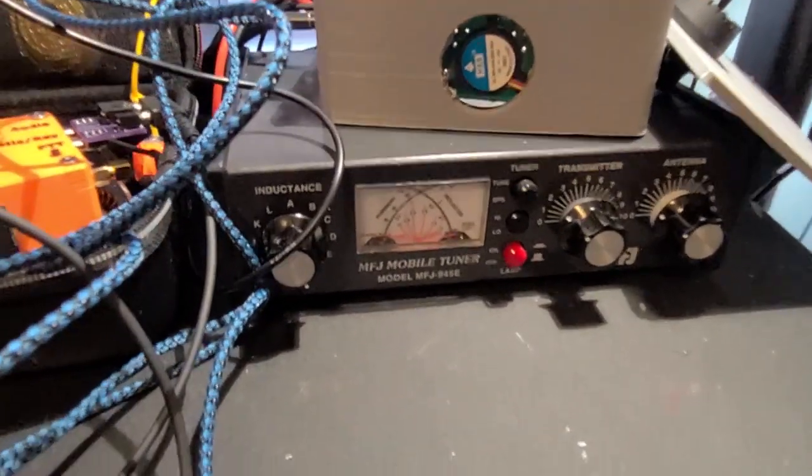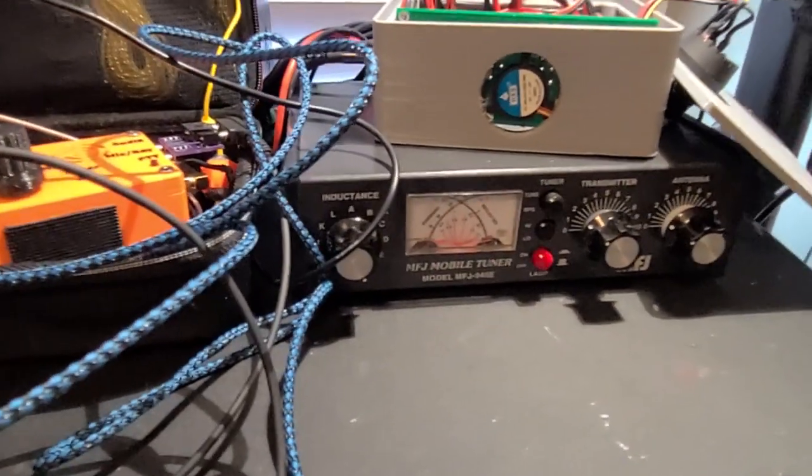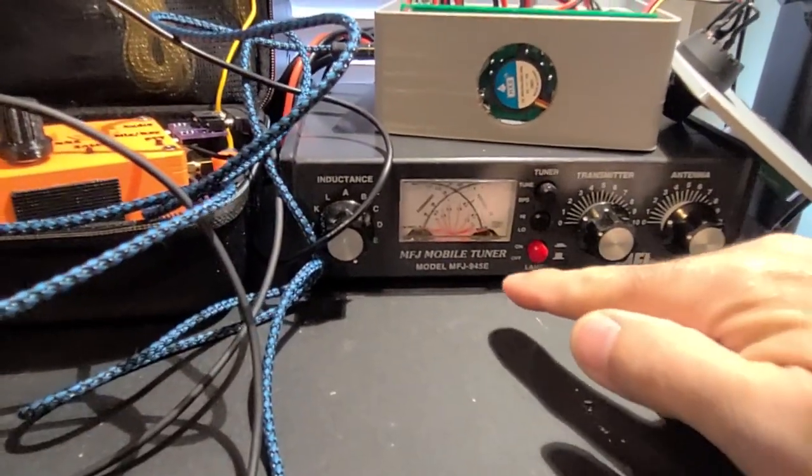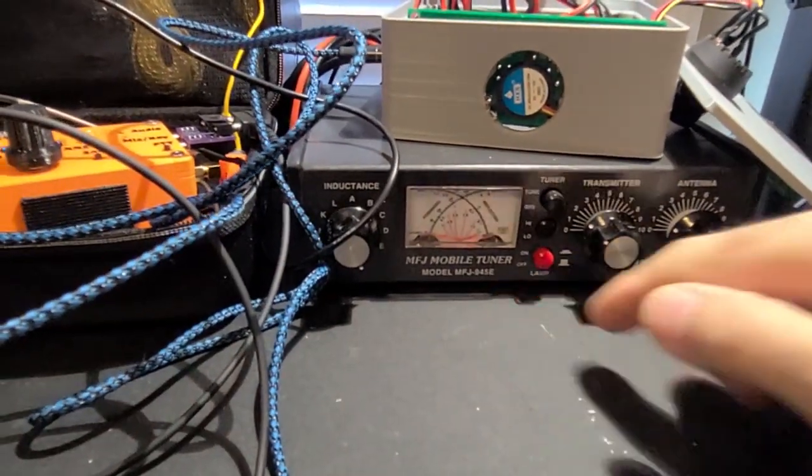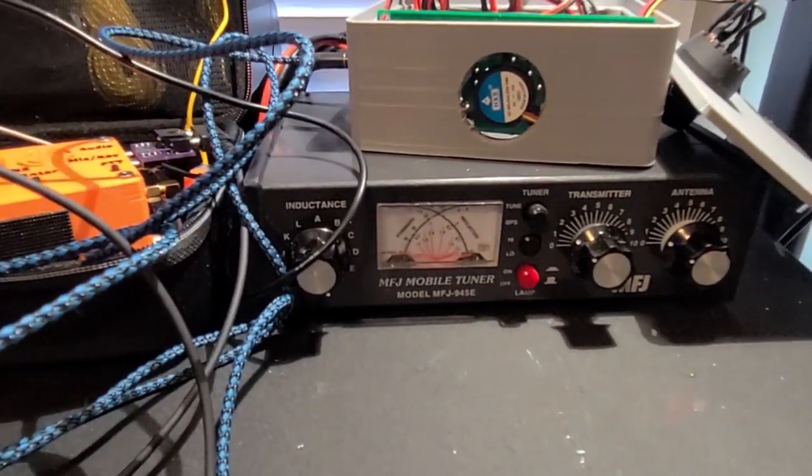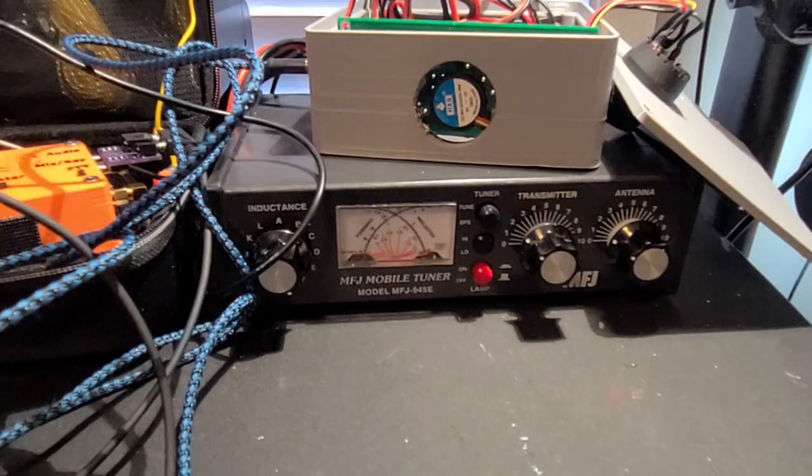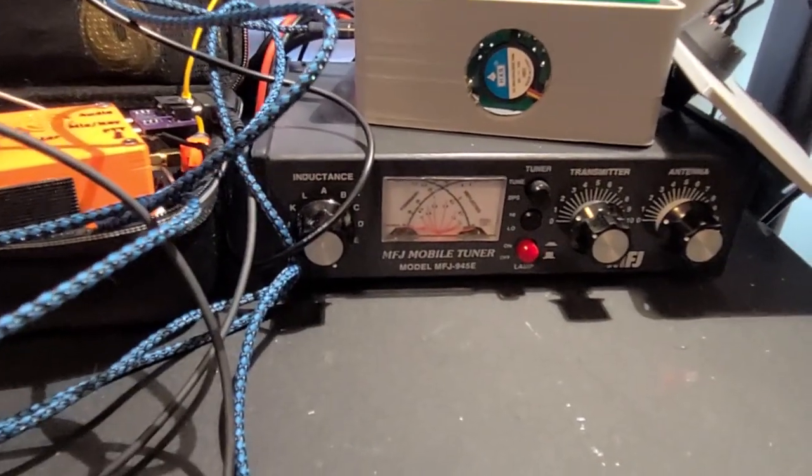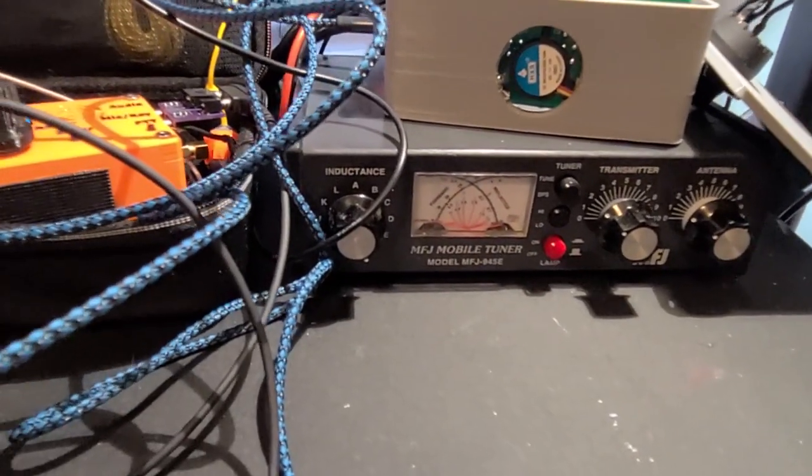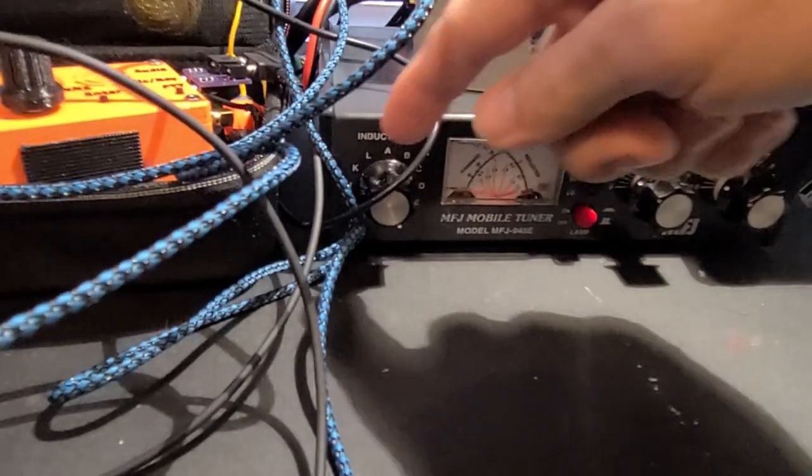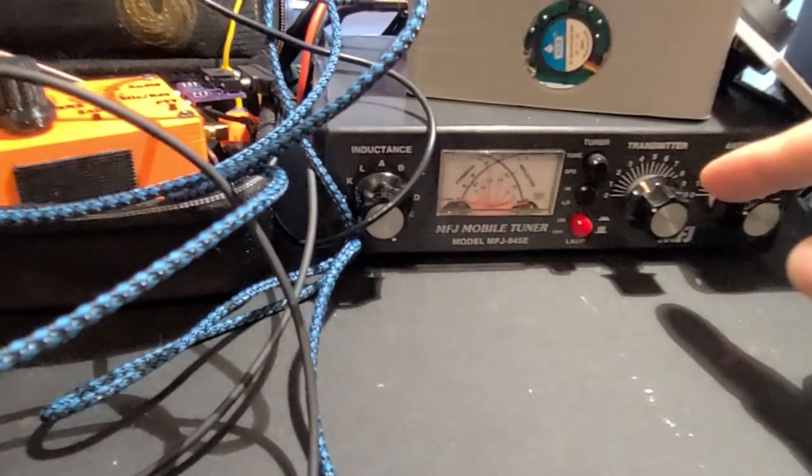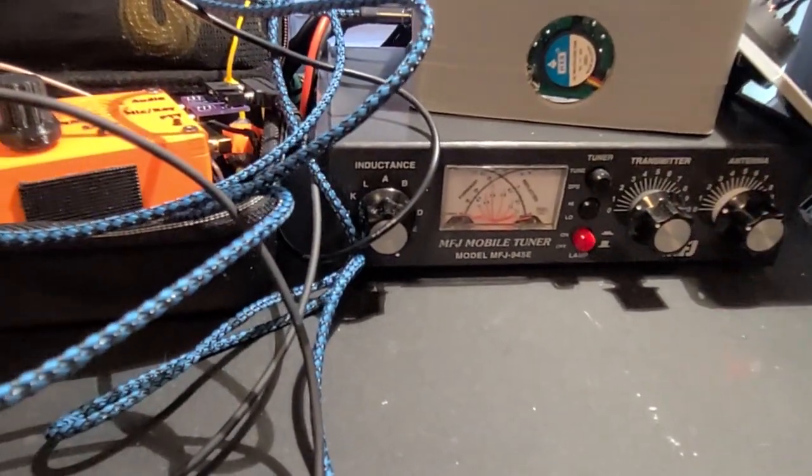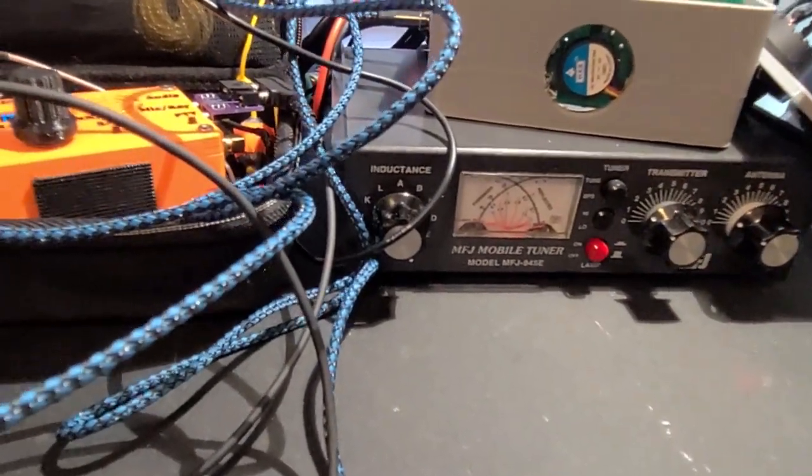So here is the MFJ945E antenna tuner. It's all manual. Doesn't even require electricity. Just the antenna. It's got an inductance switch and antenna transmitter dials and all that stuff.